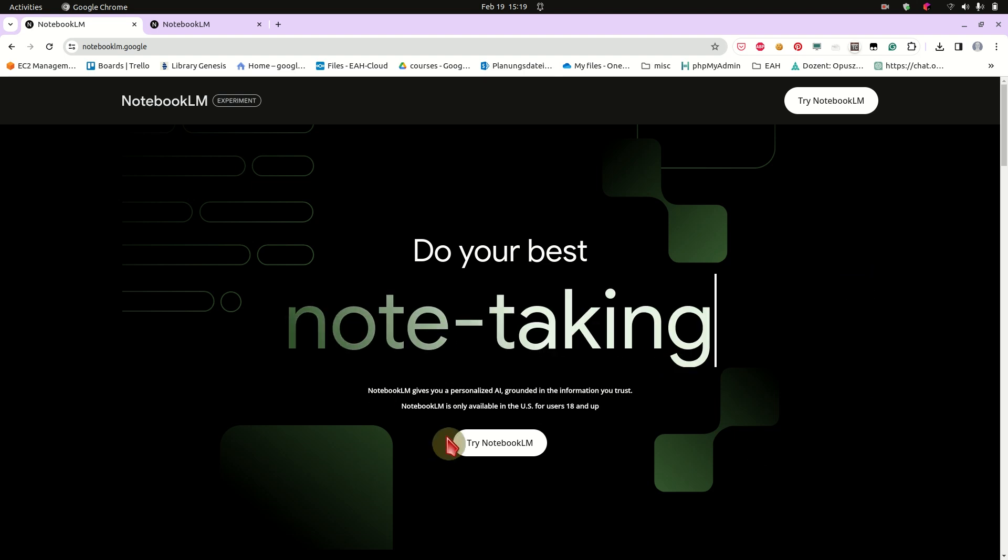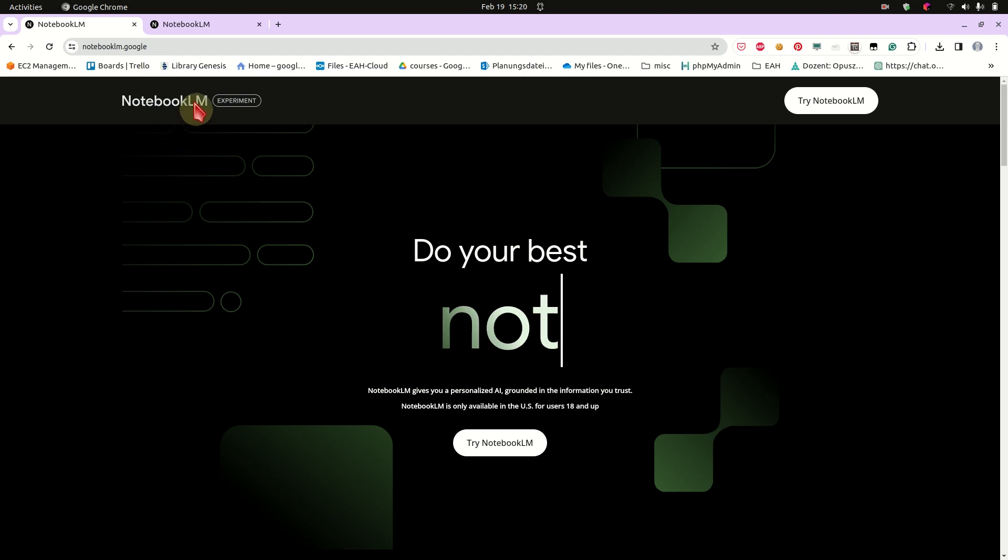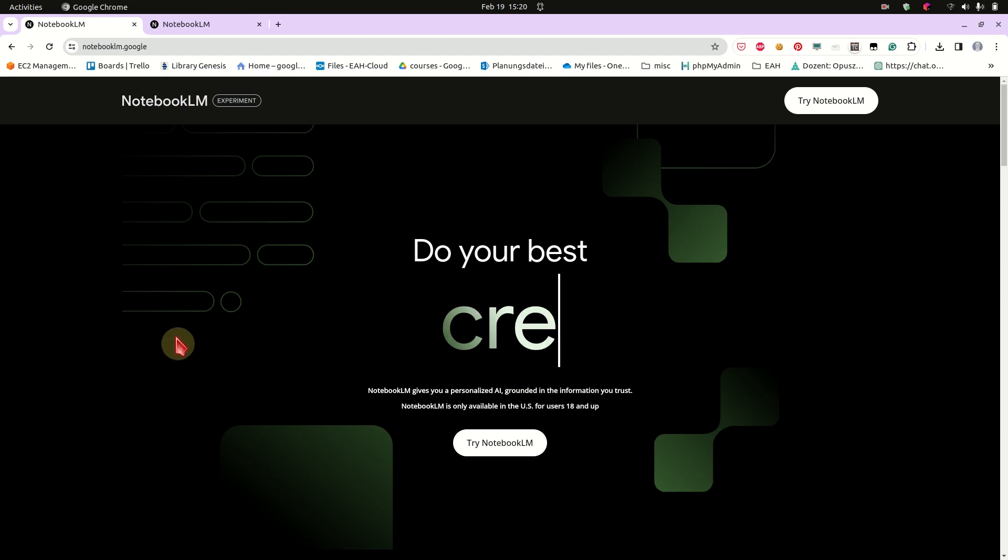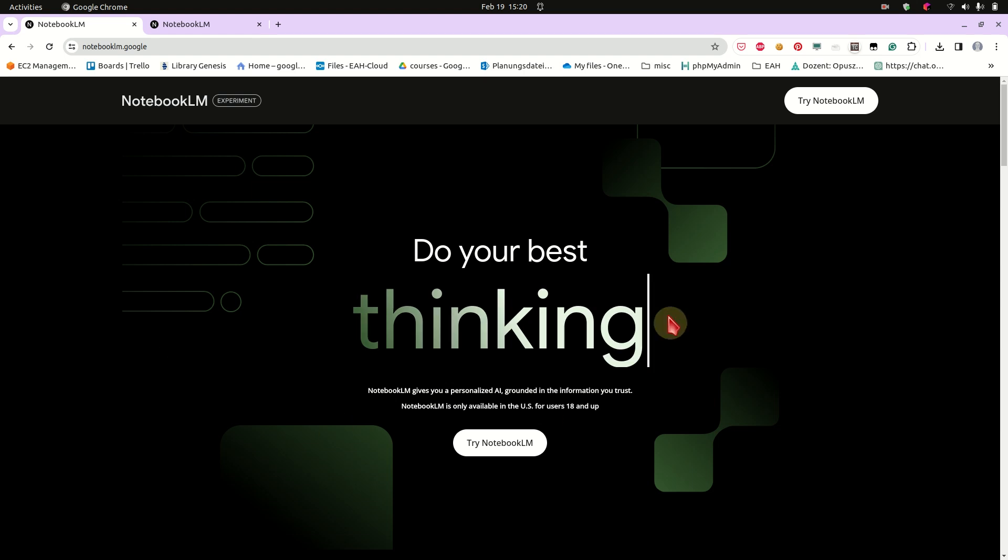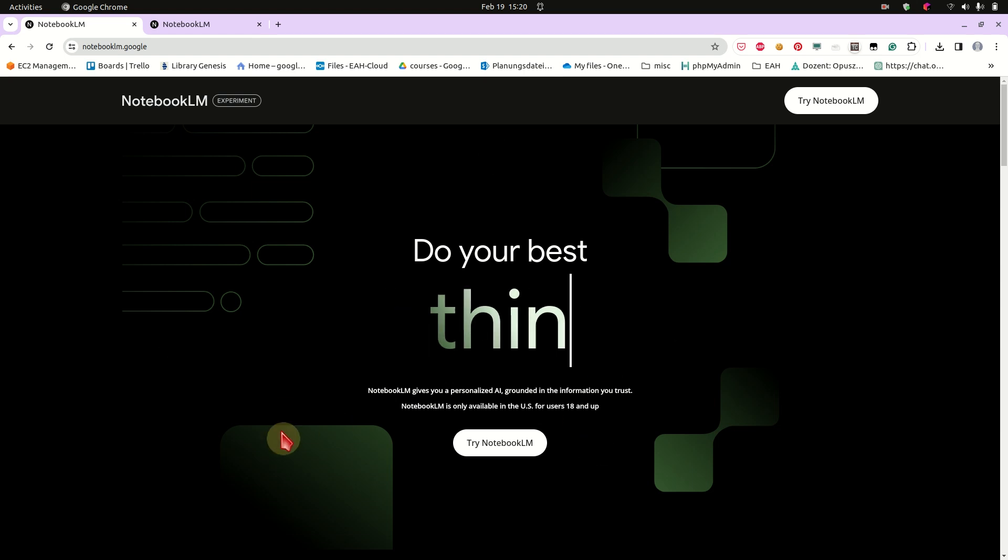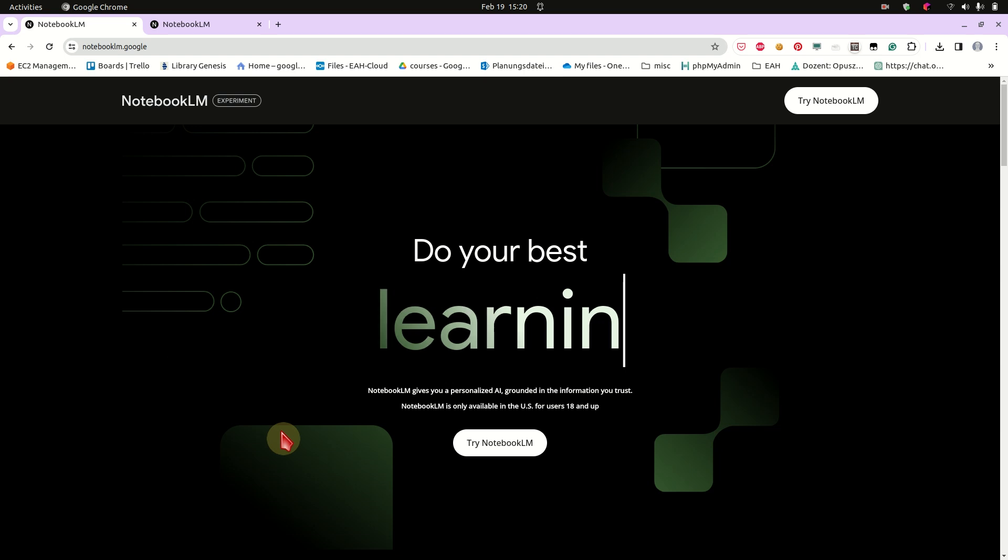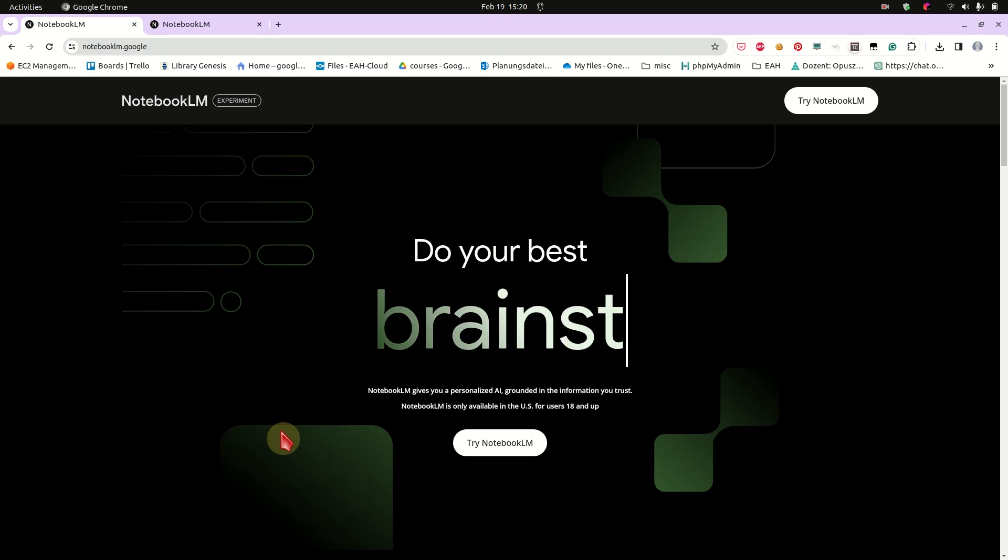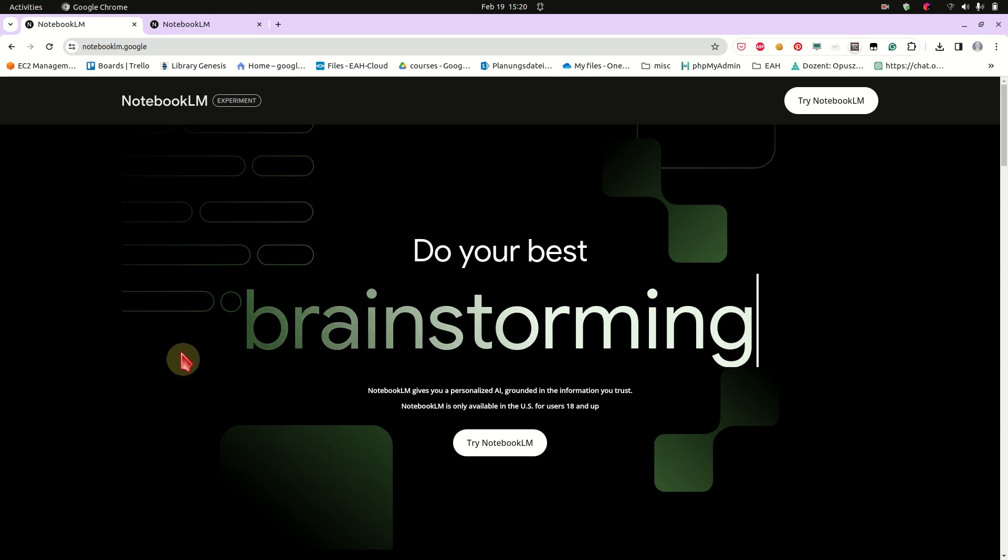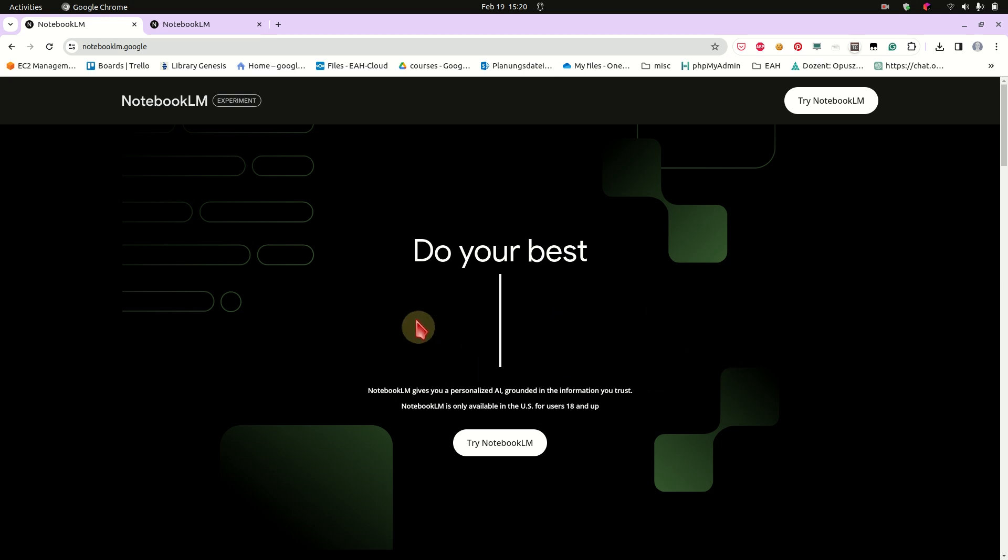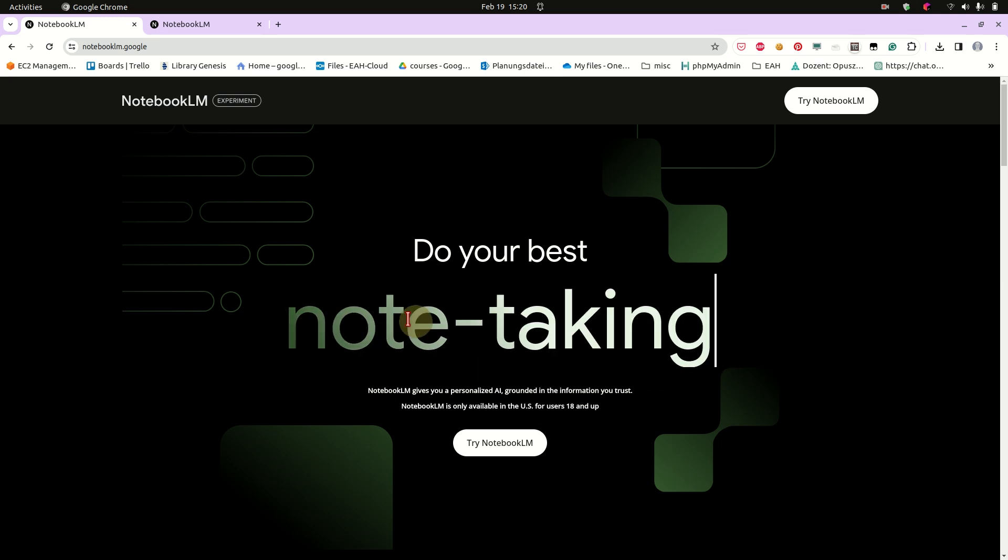It's called Notebook LM by Google and I'm pretty sure it uses Google's Gemini in the background. I think it's a product that is tailored to fight against OpenAI's GPTs or own GPTs and I think it's doing a pretty good job on that.